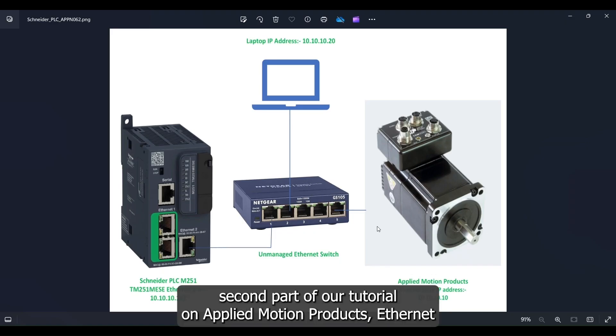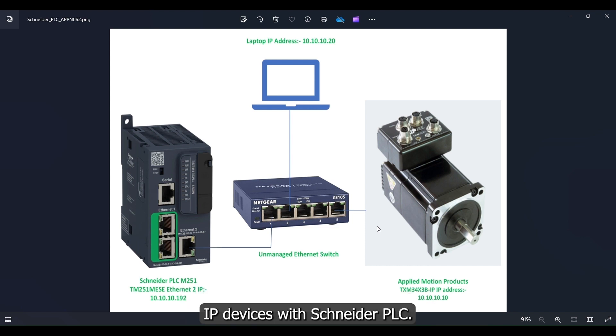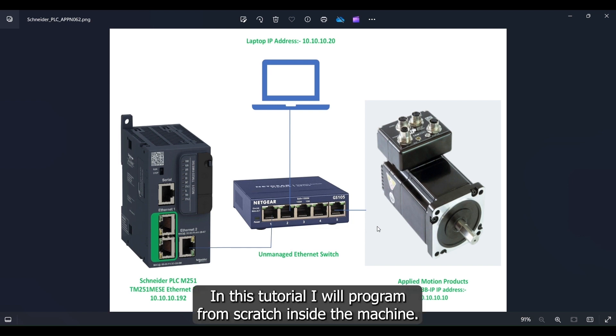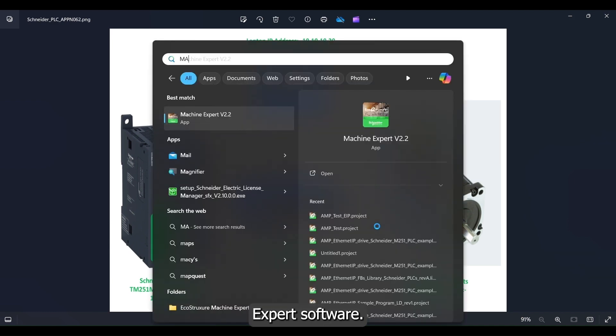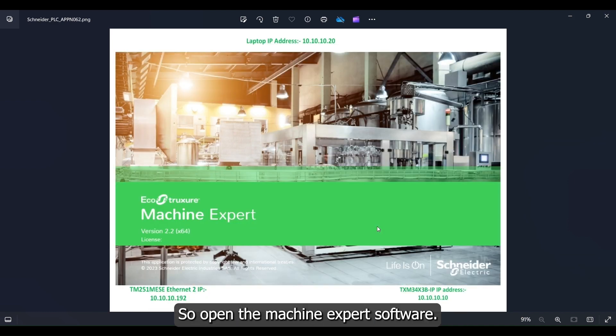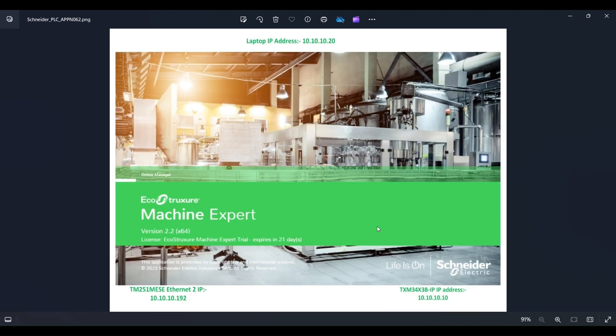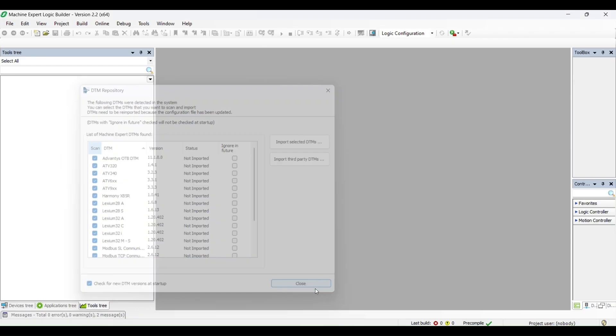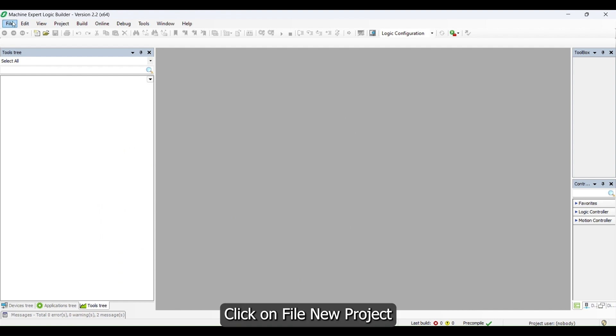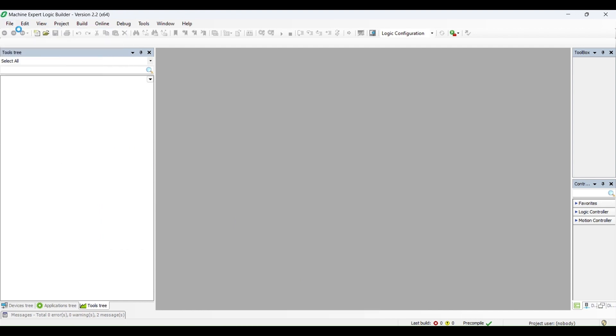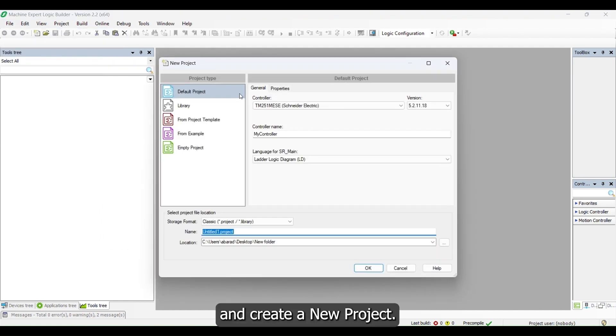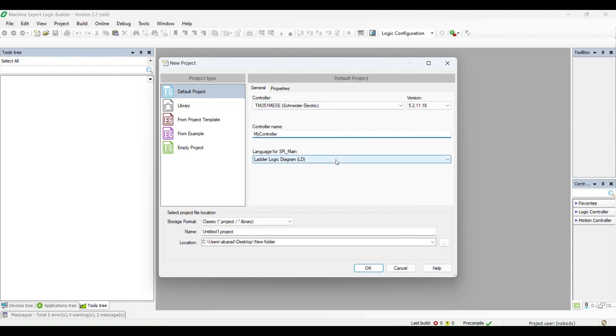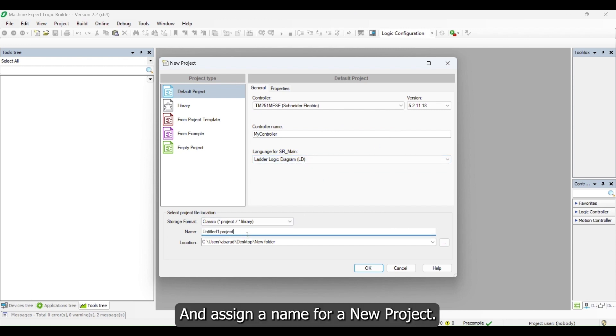Welcome to the second part of our tutorial on Applied Motion Products Ethernet IP Devices with Schneider PLC. In this tutorial I will program from scratch inside the Machine Export software. Open the Machine Export software, click on File, New Project, and create a new project. Select the controller that you are using and assign a name for the new project.